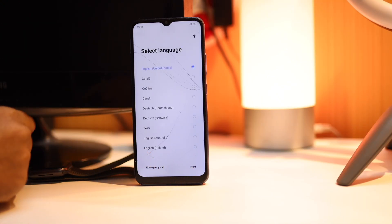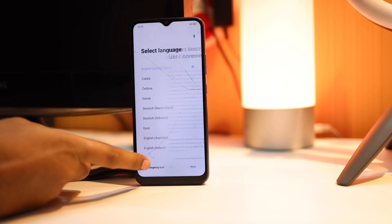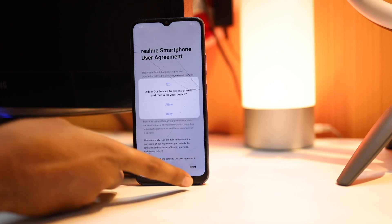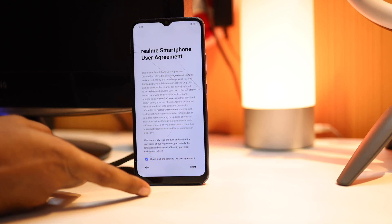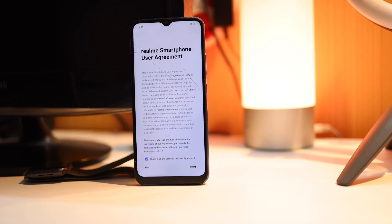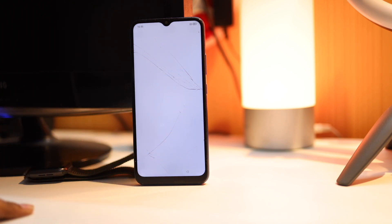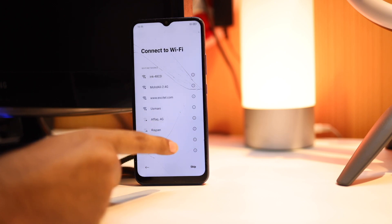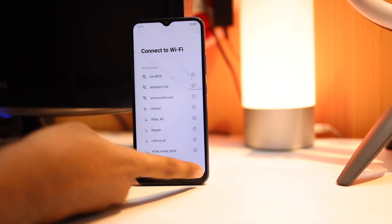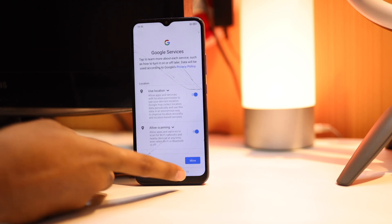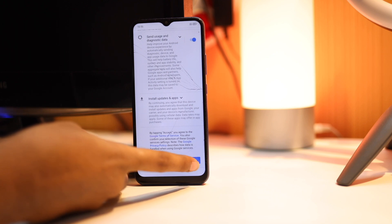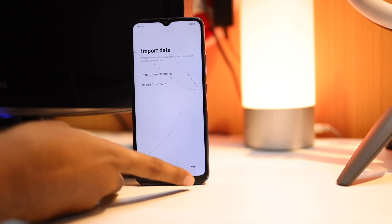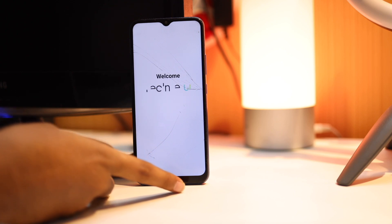Now you can see the welcome page. Click on Next, agree to the user agreement, select your language, and click Next. Tap Next a few times — you can skip the connect to Wi-Fi option. After that, agree to all the Google services policies.